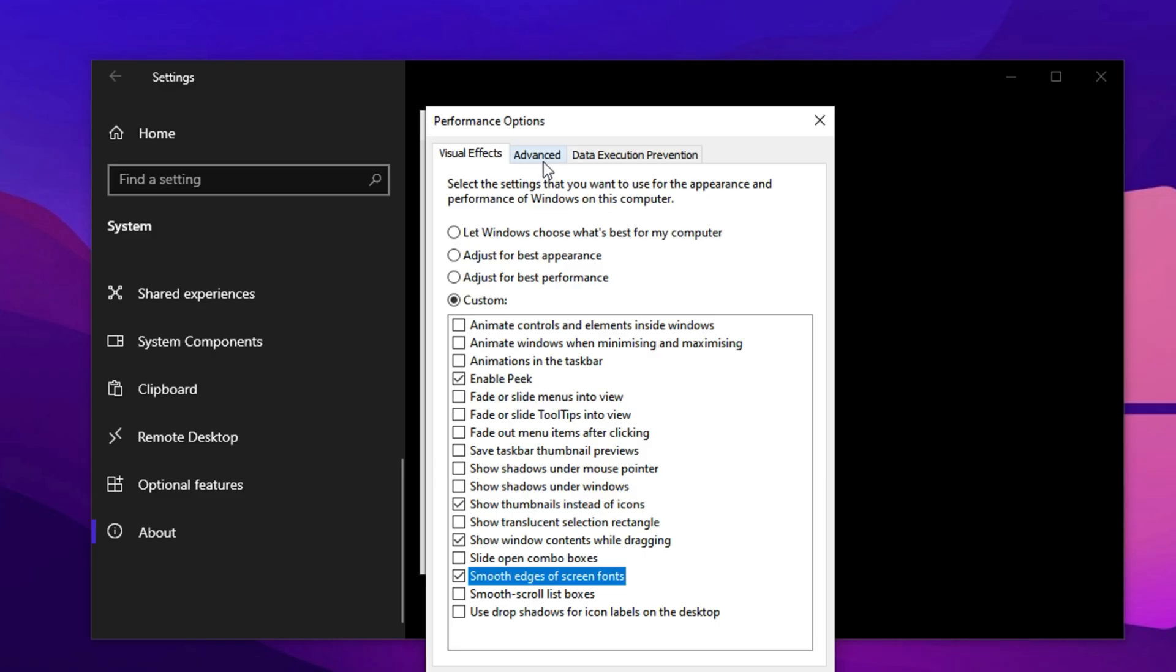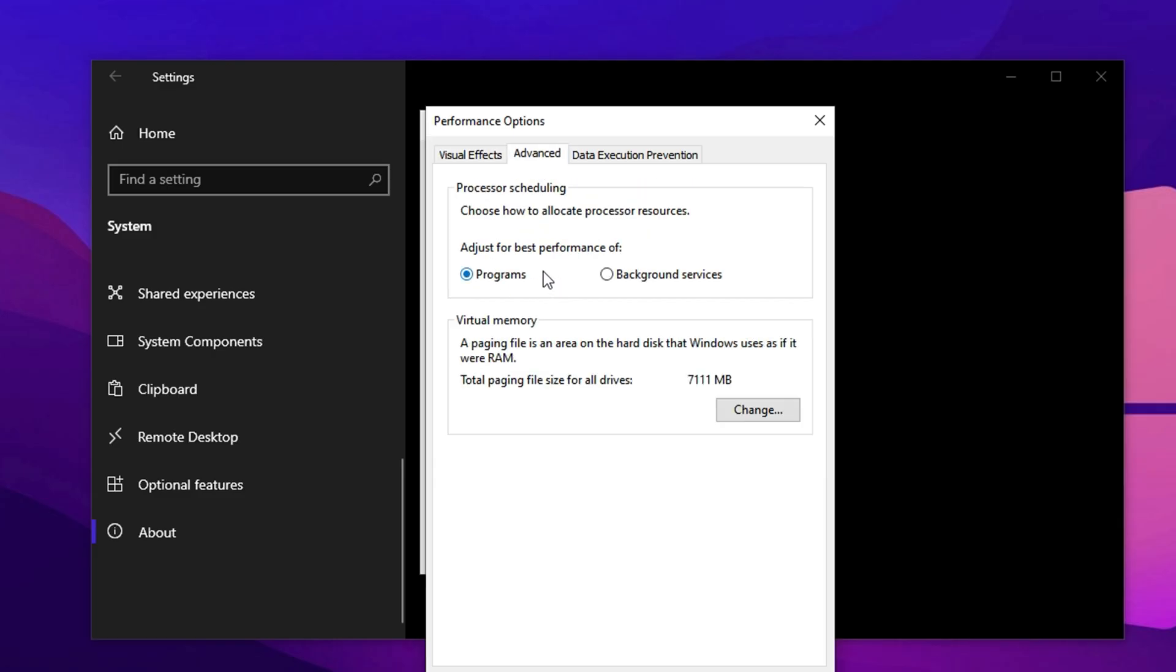Before closing, stay on the Advanced tab and look at Processor Scheduling. Make sure it's set to Programs instead of Background Services. This change ensures that your CPU focuses on active tasks like CS2 and streaming, rather than wasting power on background maintenance. With all of these tweaks applied, your system will feel significantly faster, your input lag will drop, and CS2 will run with improved stability, delivering higher FPS and smoother gameplay sessions.